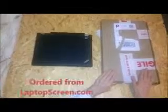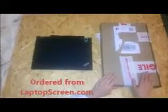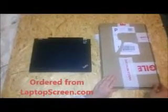Okay, so I'm going to show you how to replace the screen in my Lenovo ThinkPad. I ordered the screen on Wednesday and it came on Saturday.